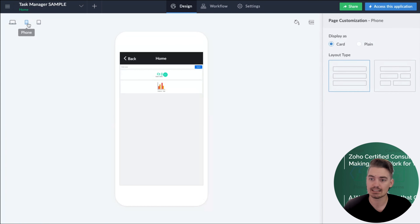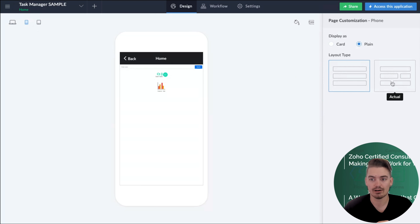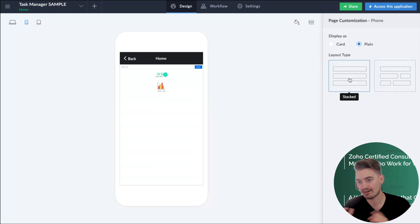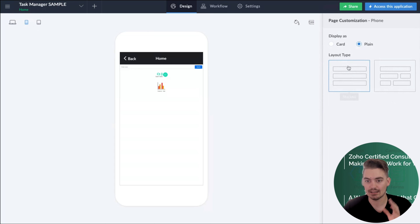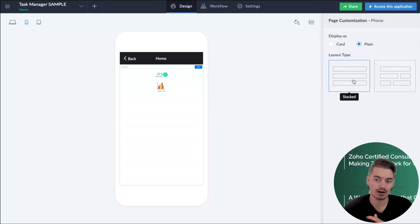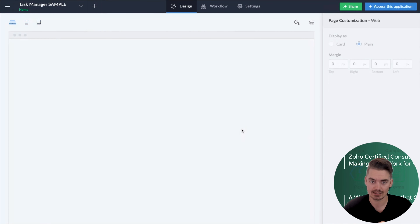You can also customize this independently for a mobile device. For mobile, you might want to show 'plain' because you have limited real estate, whereas for web, 'card' might be fine. For a mobile device, you can also specify if you want it to show stacked versus actual. Stacked means just one column of components with no columns left or right, whereas actual would space it out as you defined. Sometimes a single stacked layout is best for a small device. You also have the option to customize this independently for an iPad, so phone and iPad can be set differently.